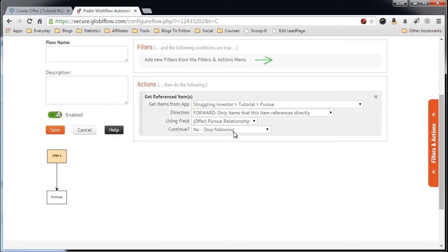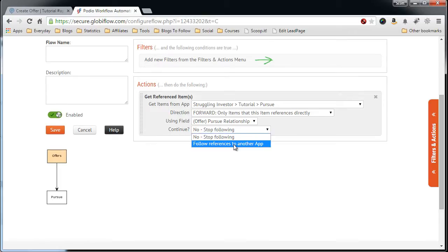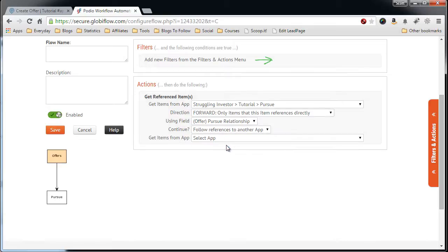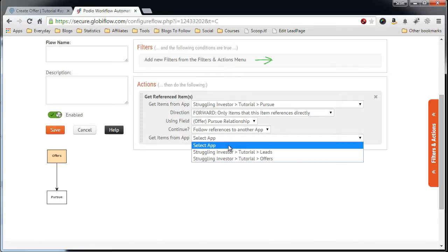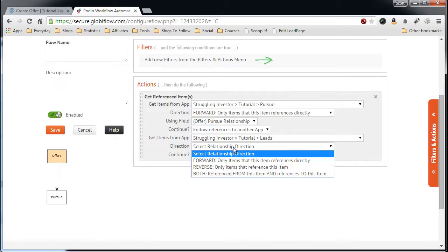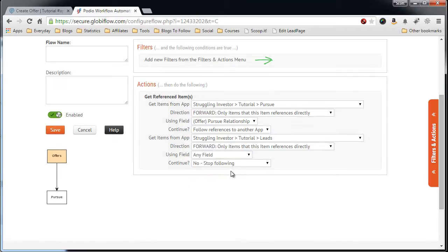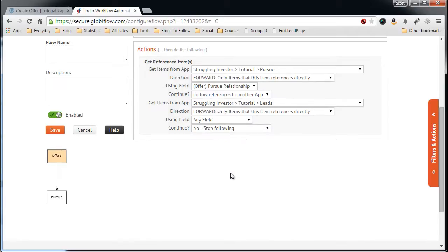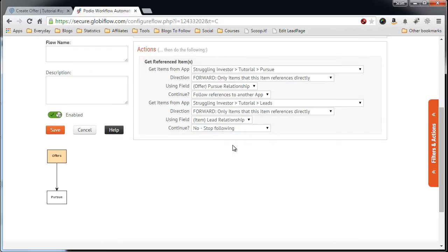We don't want to stop here because we also want to go back all the way to the Property Lead. So follow a reference to another app. Select the app, which is the leads. Select the direction, Forward Only. And then the Lead Relationship. And then we can stop here.